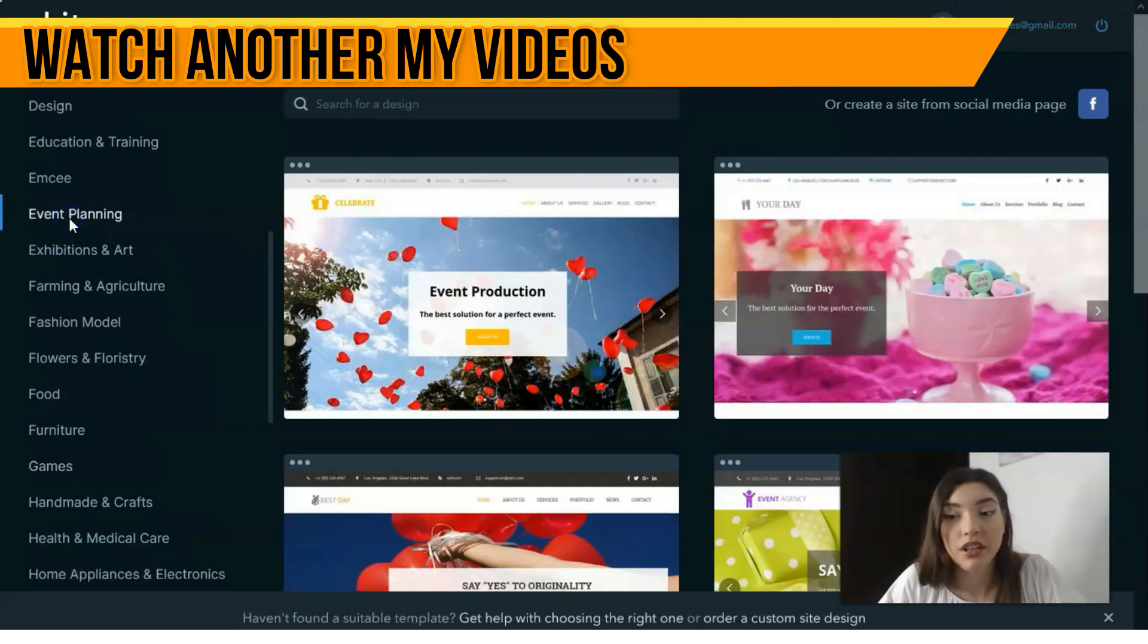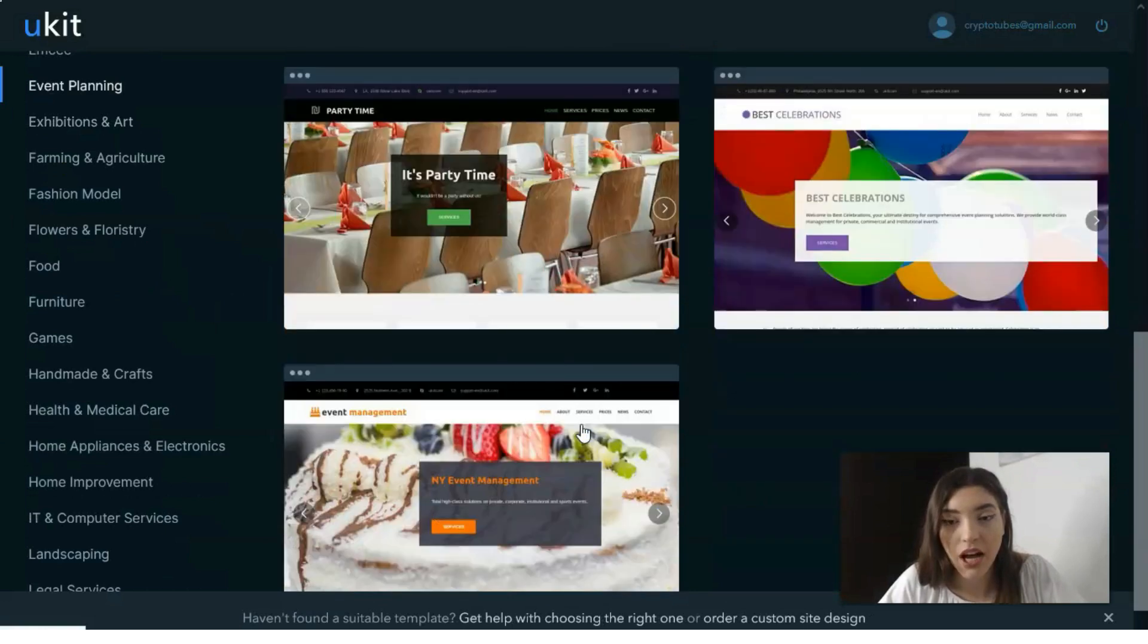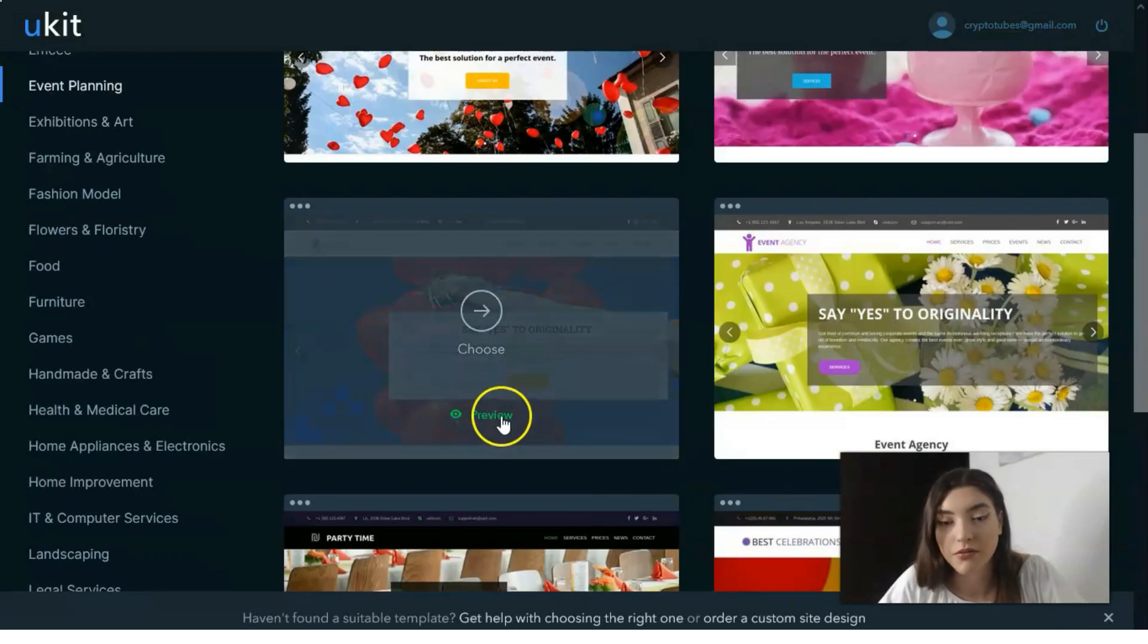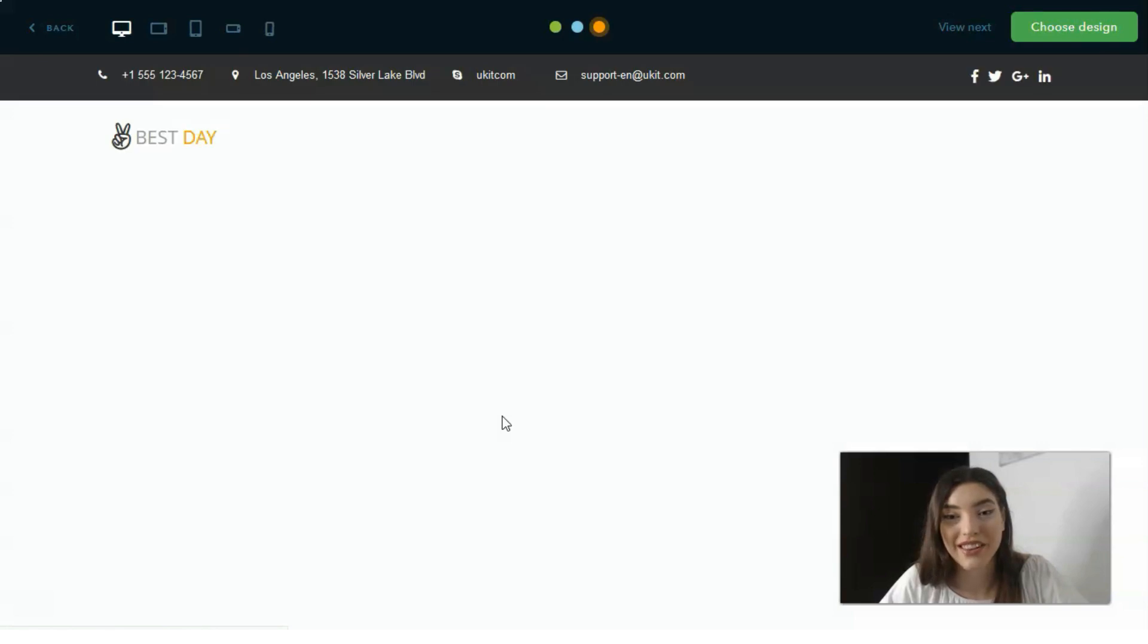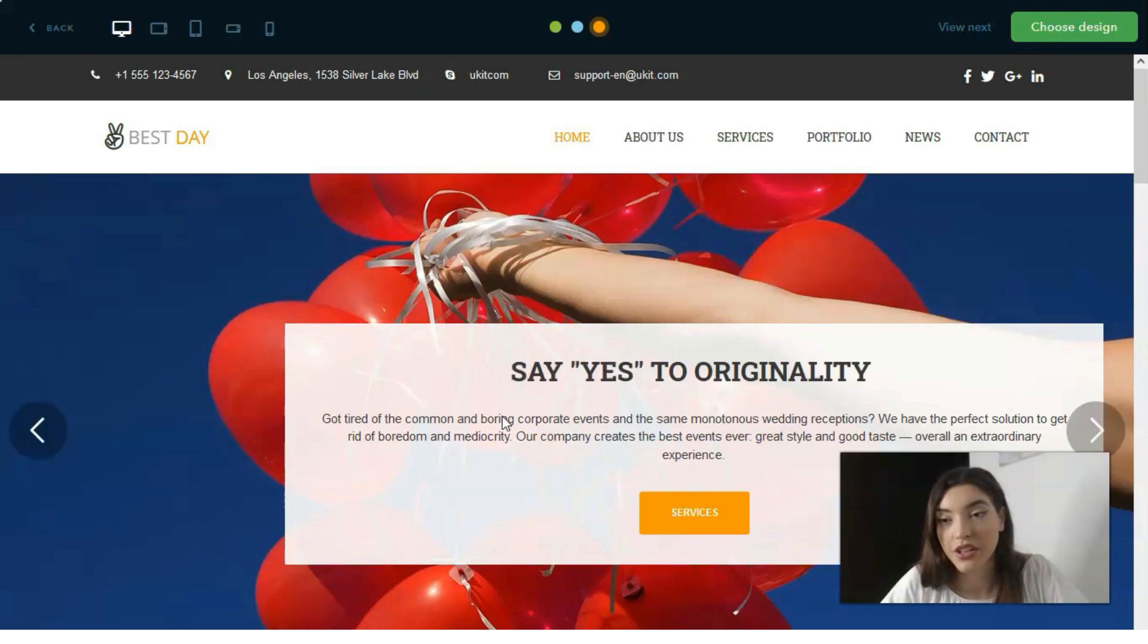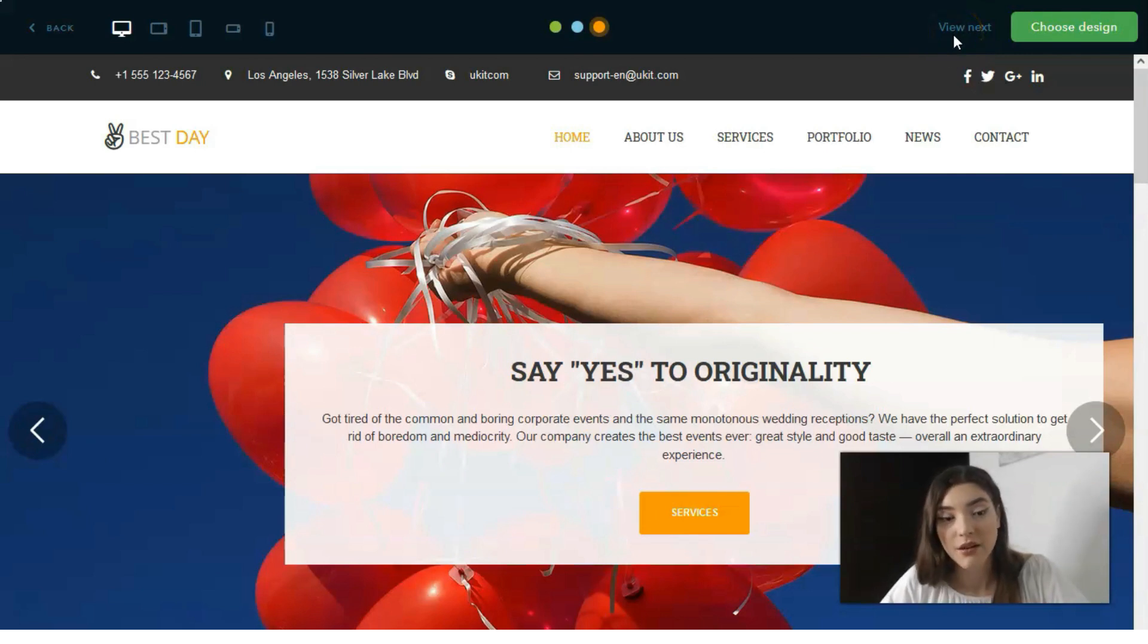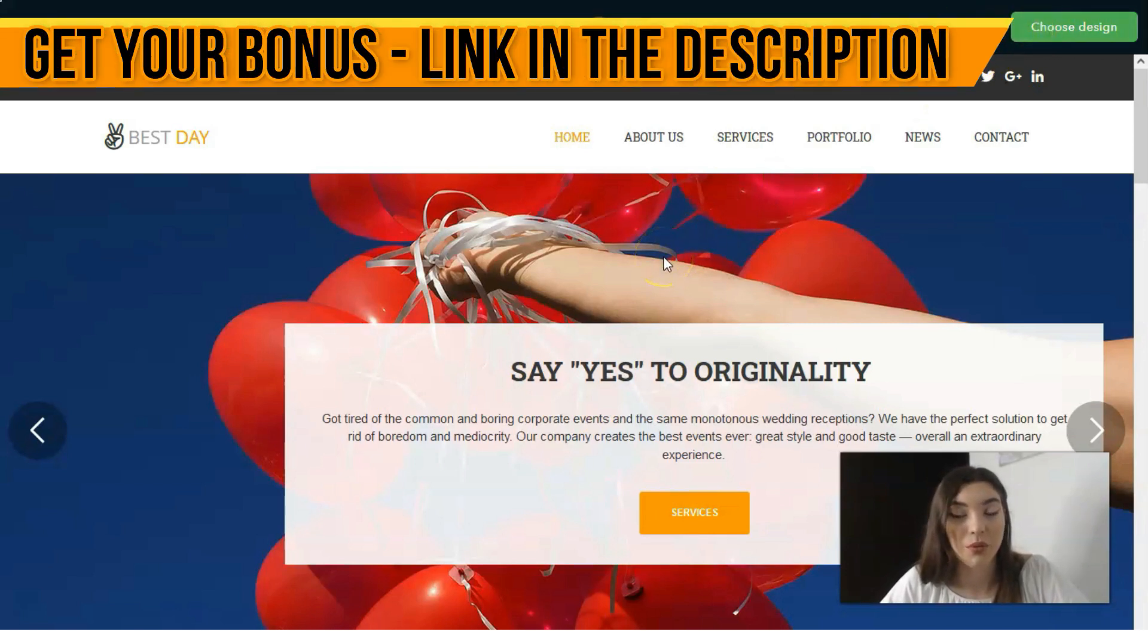Let's take a look at this event planning template. If you don't like it, you click view next to continue your search. If you like this template, you click choose the design and work with the editor.